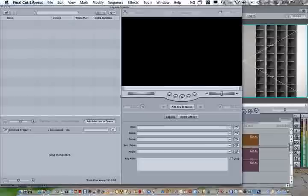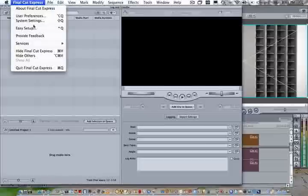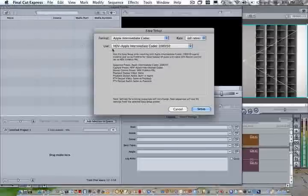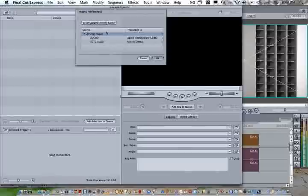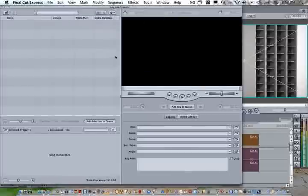So just remember, easy setup, Apple Intermediate Codec, Apple Intermediate 1080i, whatever so. And then under Log and Transfer, Preferences, Apple Intermediate Codec. That should take care of all your problems.